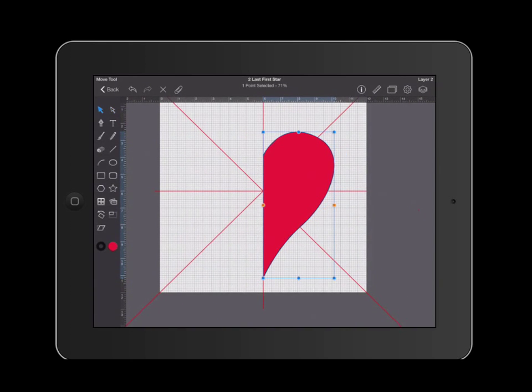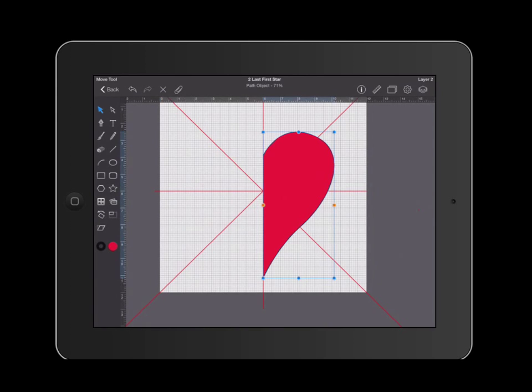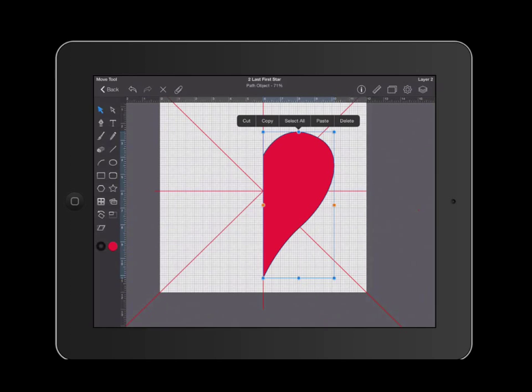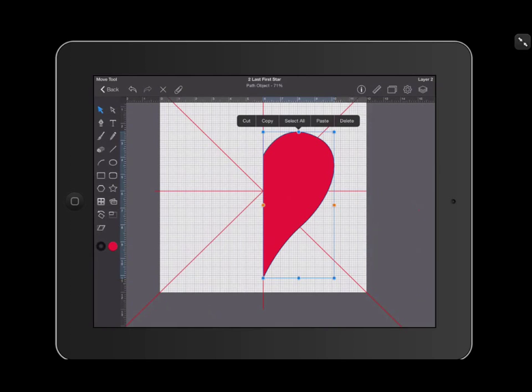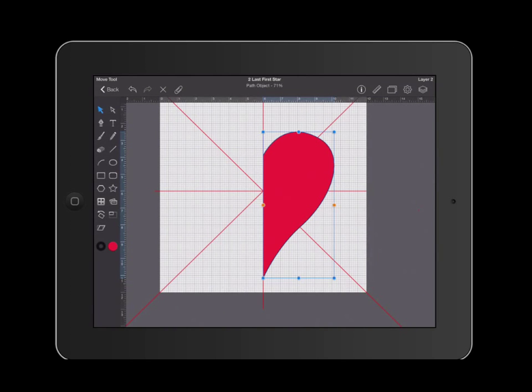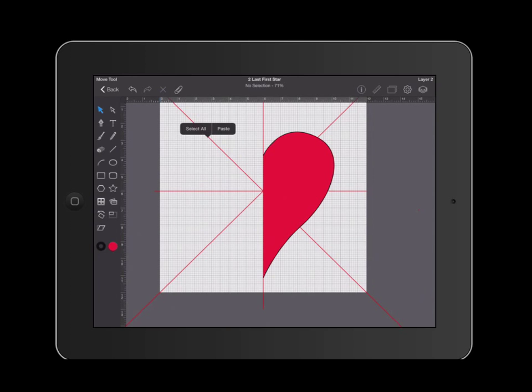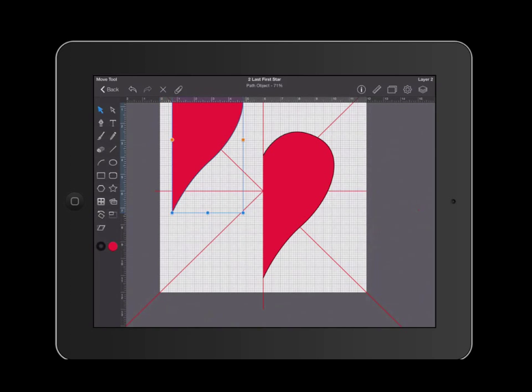I'm going to grab my first arrow tool and I'm going to select my half of this heart. I'm going to click and hold with my finger on that heart until this menu shows up. Go ahead and click on copy. Click and hold somewhere else in the empty space and click paste. This will make a copy of my heart.